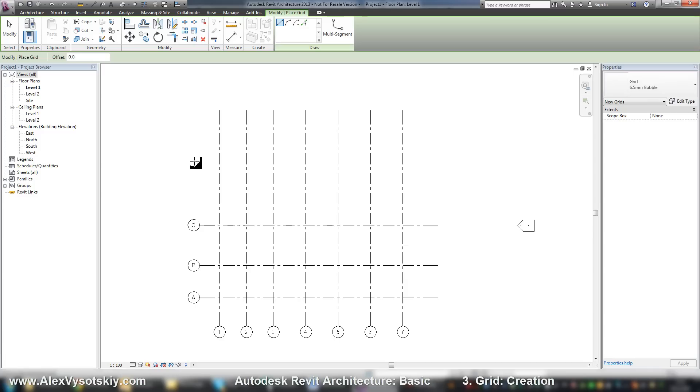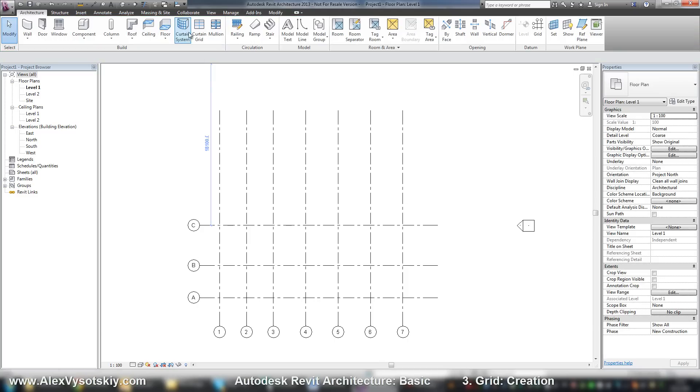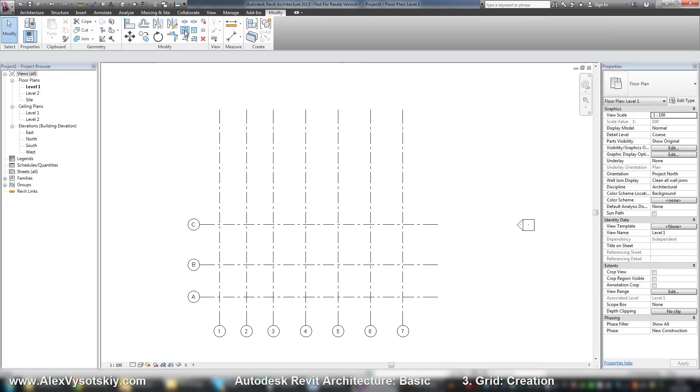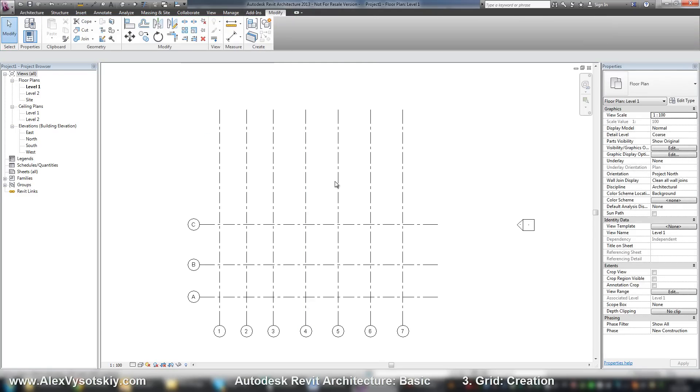Of course we can copy our grids. We can place a lot of them by copying or modify tab by array, but we will work with these tools after some time.